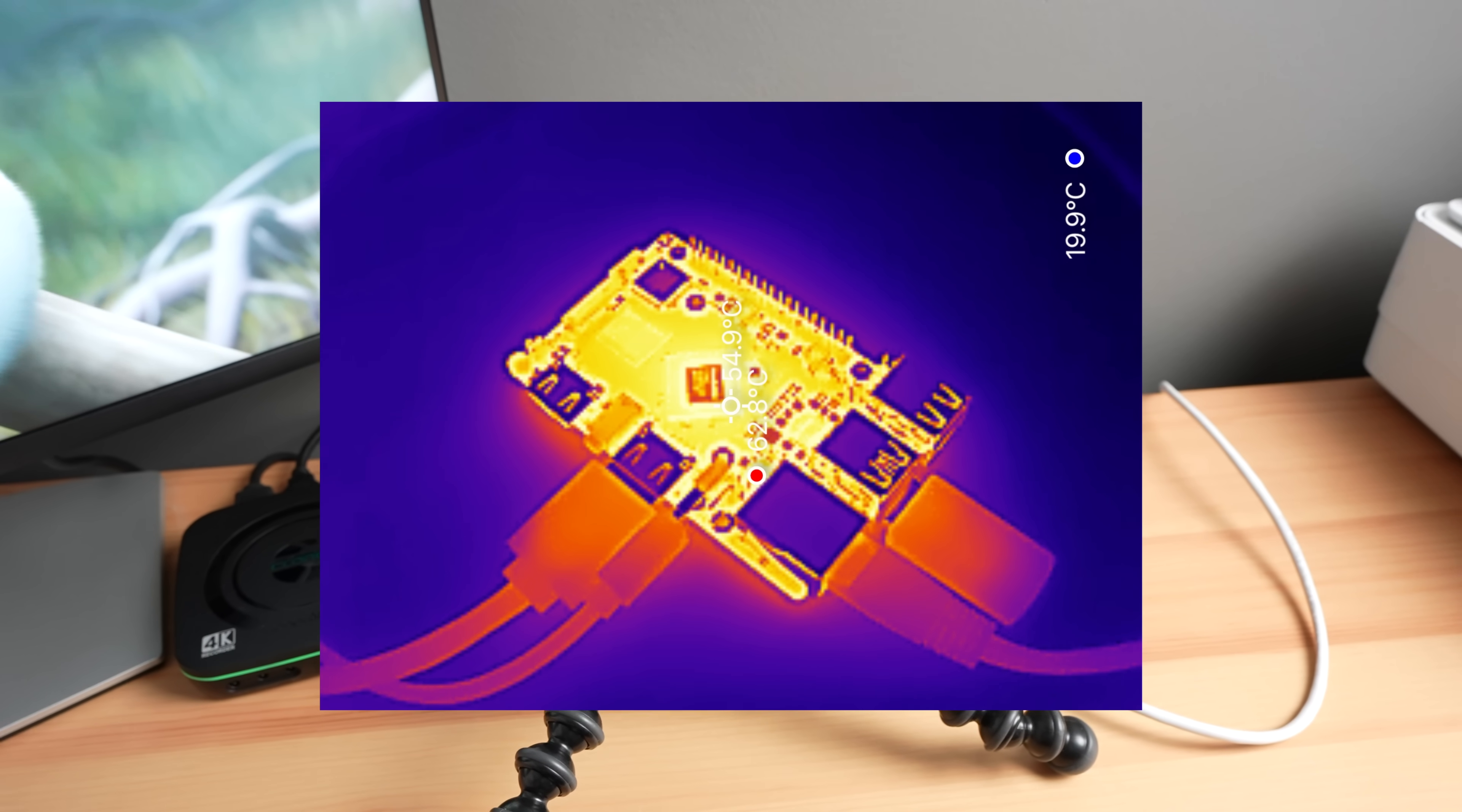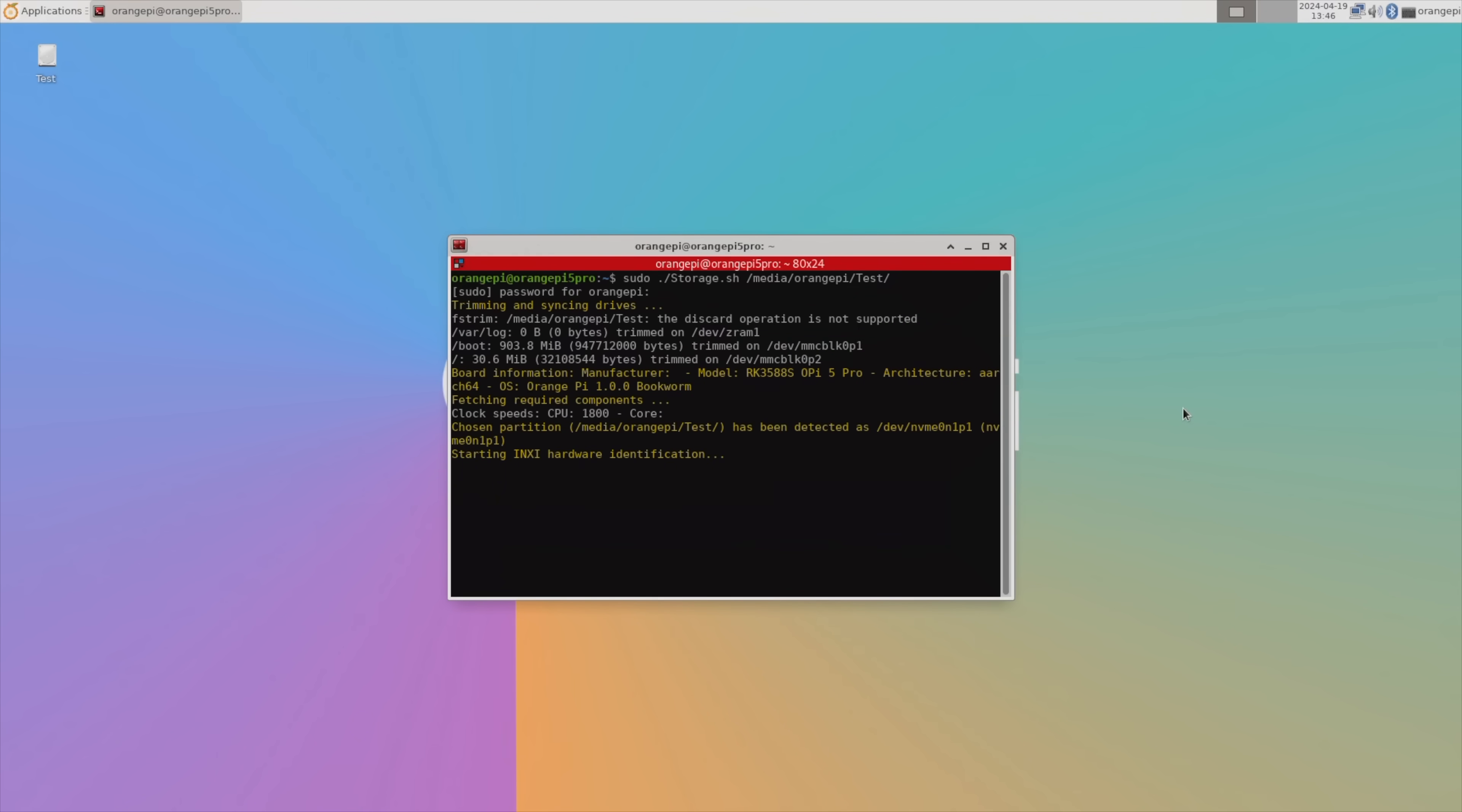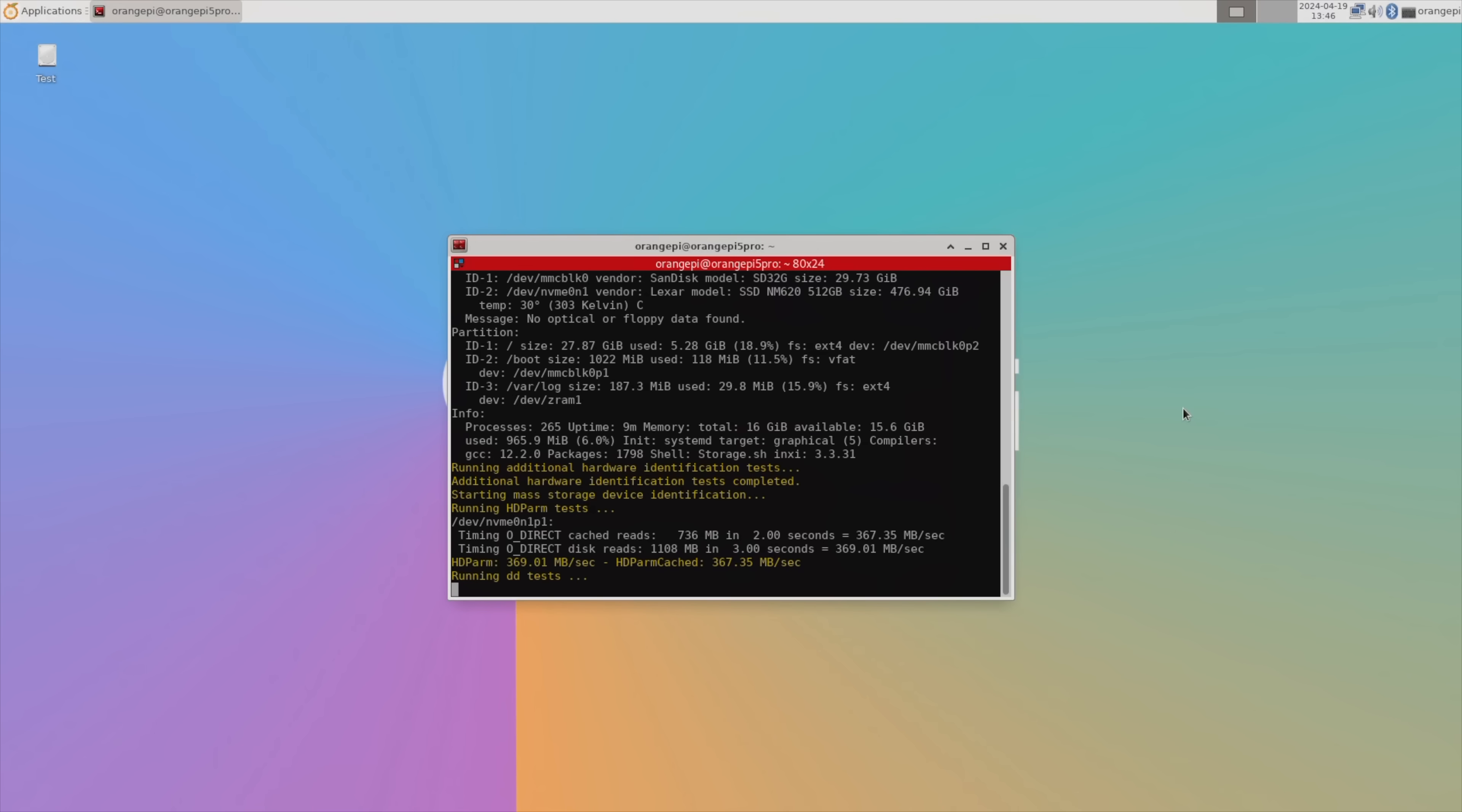Next let's look at the NVMe disk speed. For this test, I'm going to be using James Chambers' Pi Benchmark script. I've used this script recently to benchmark a few different NVMe HATs for the Raspberry Pi 5.